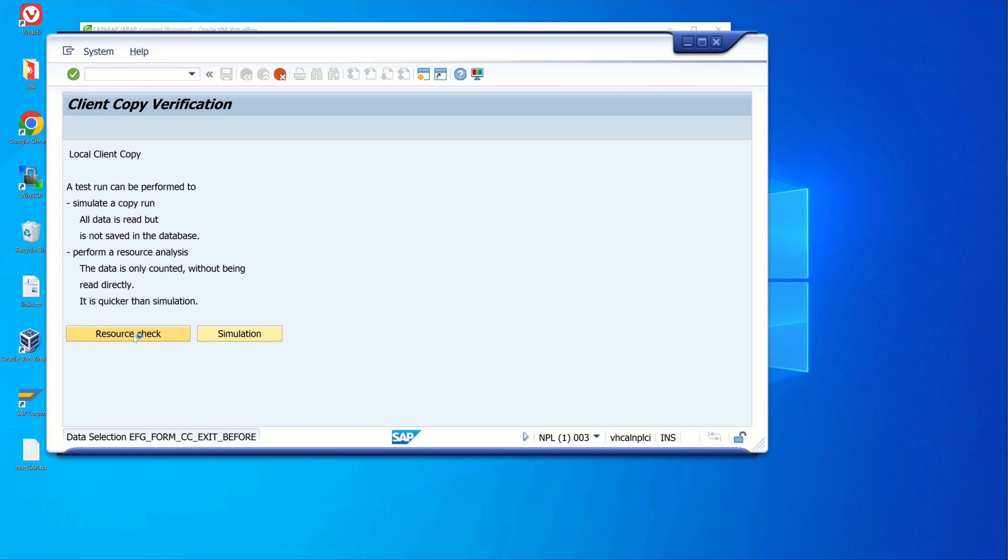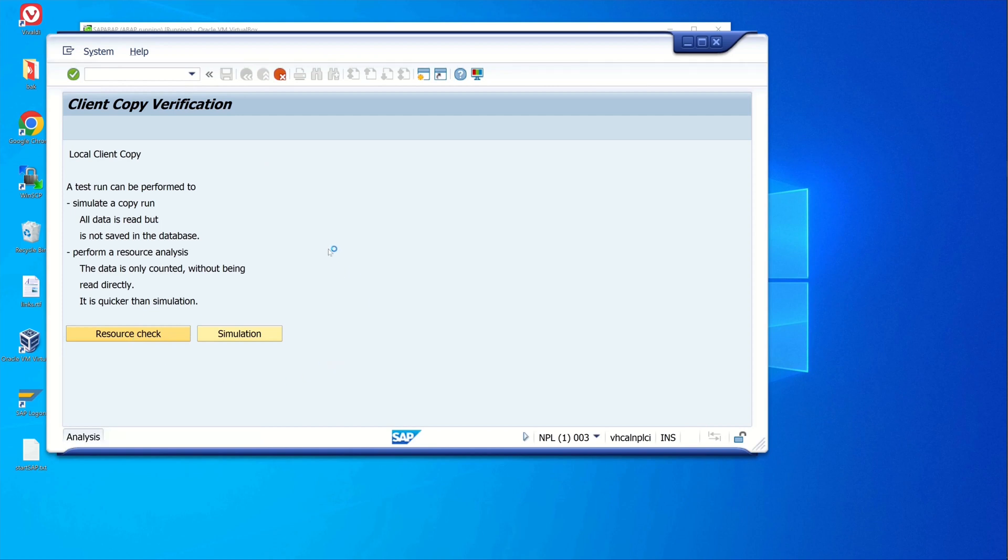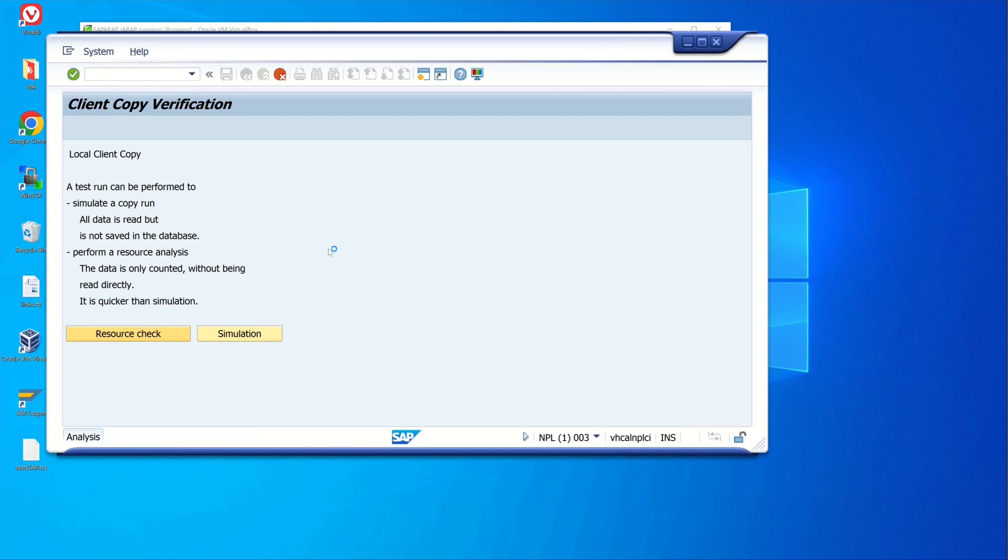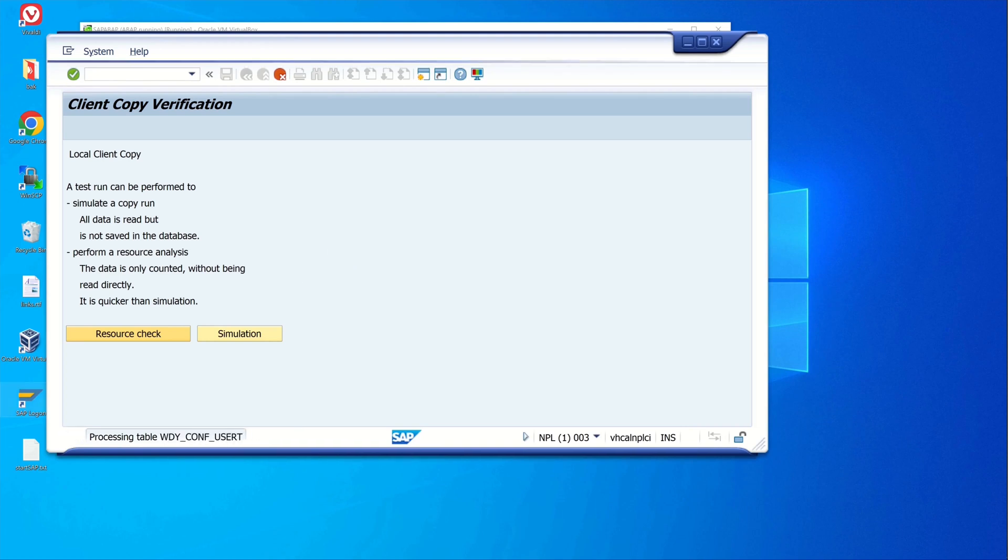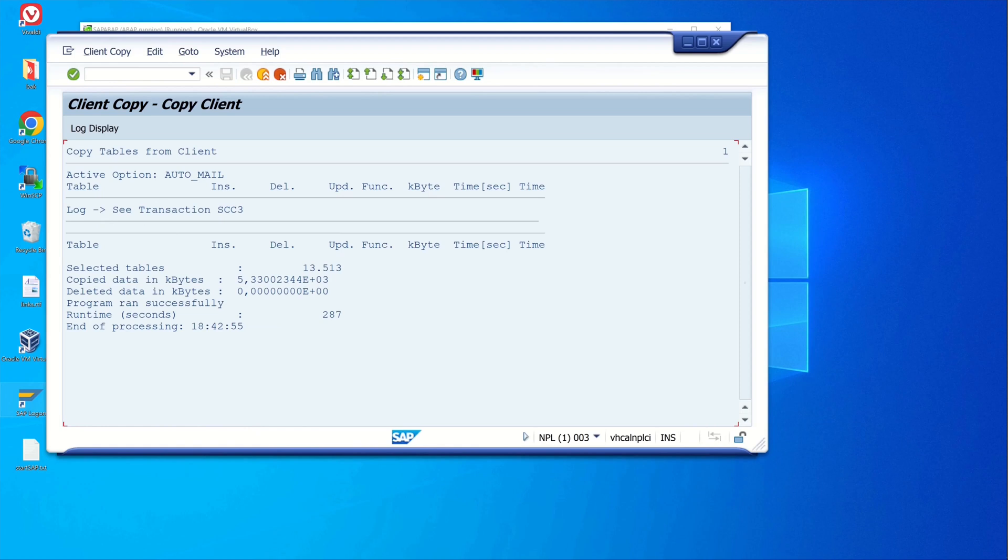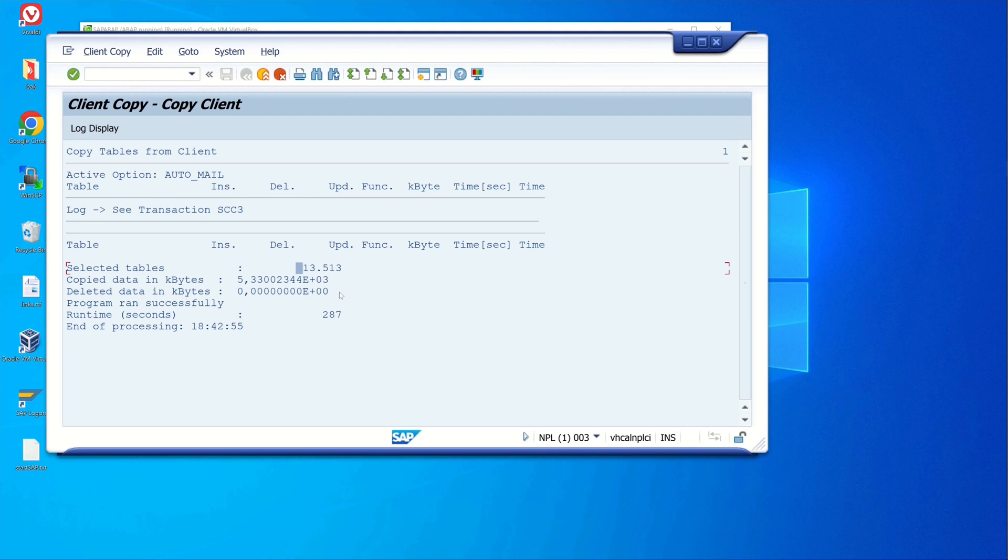And now the analysis is starting. This runs a while, so I have increased the speed here a little bit. After this we see here a summary about the tables - for example we see here 13,000 tables and the data in kilobytes. Here we would have all users from client 1 in client 3.